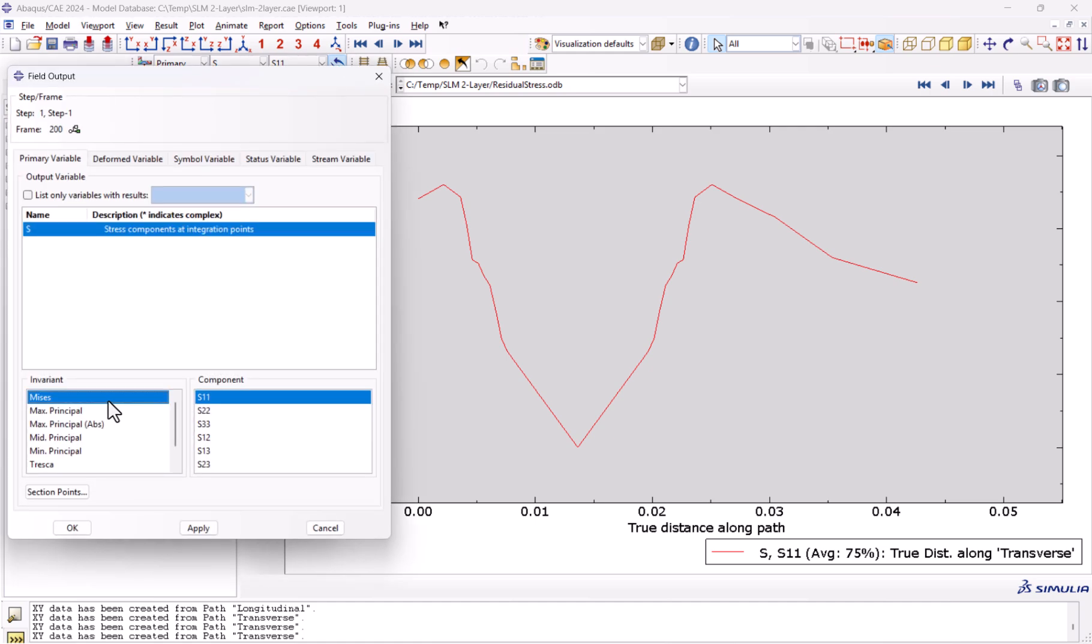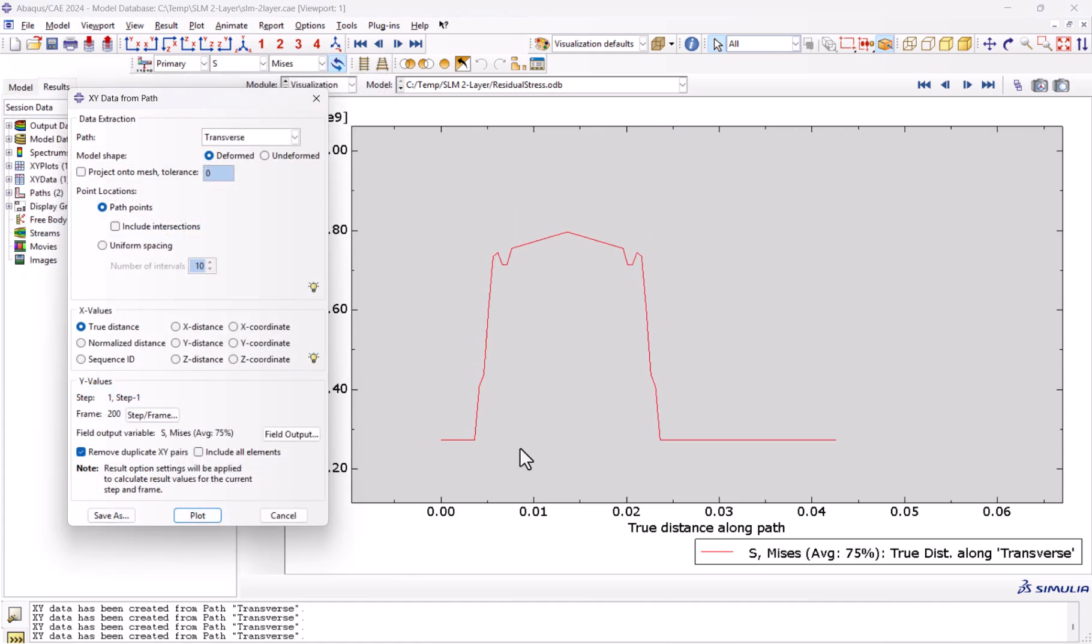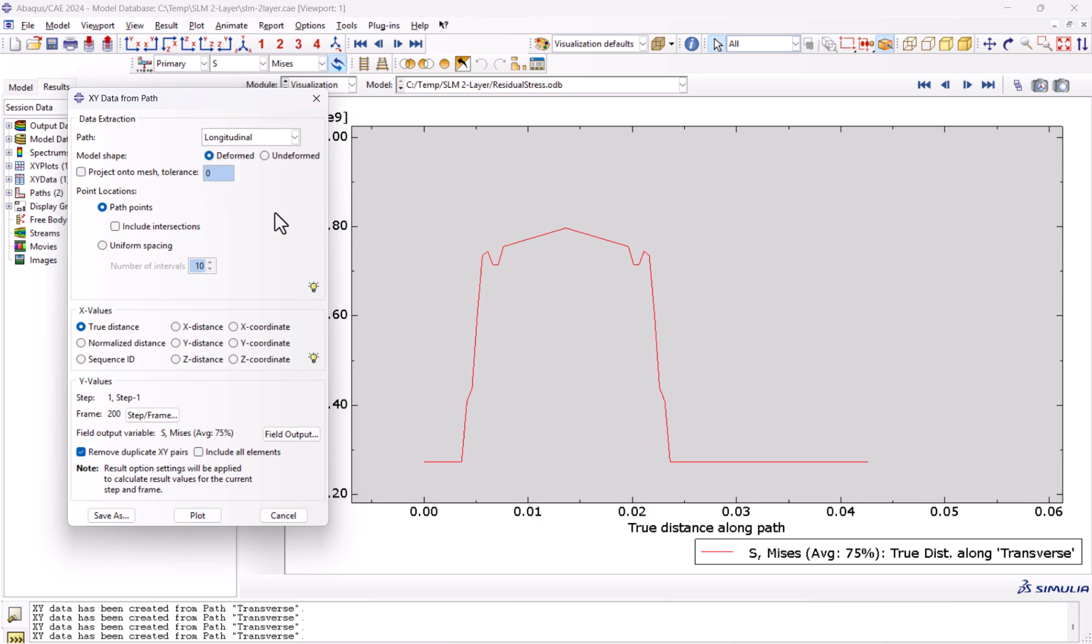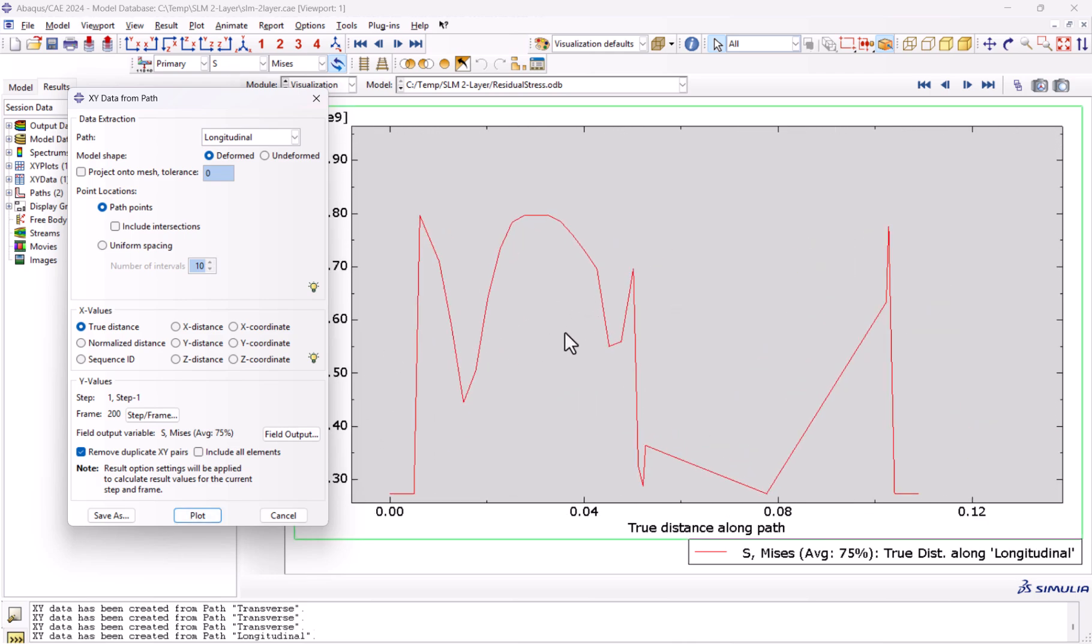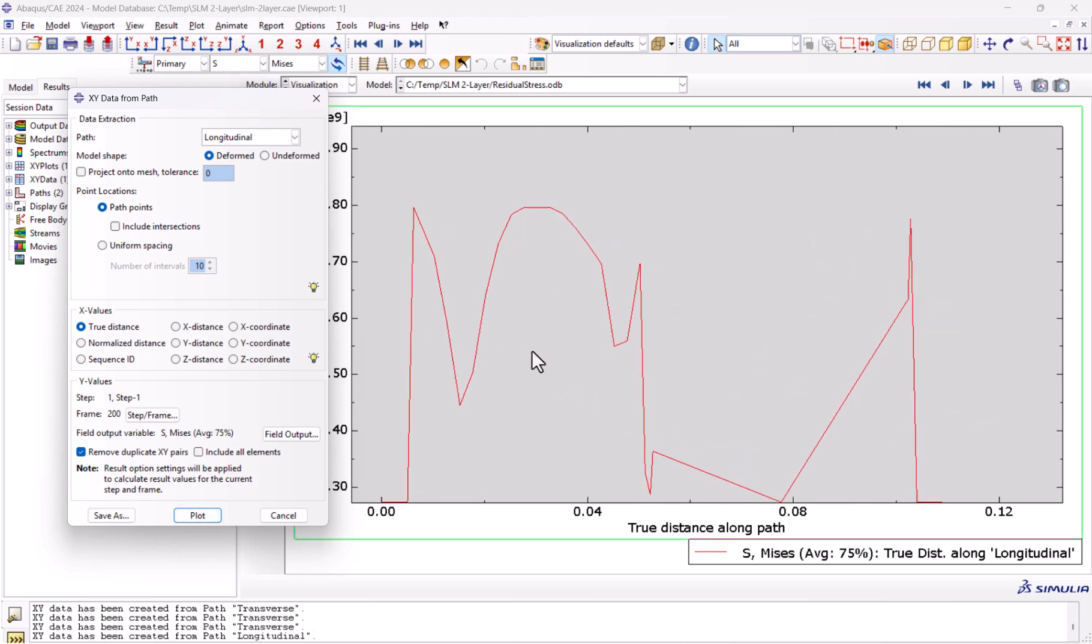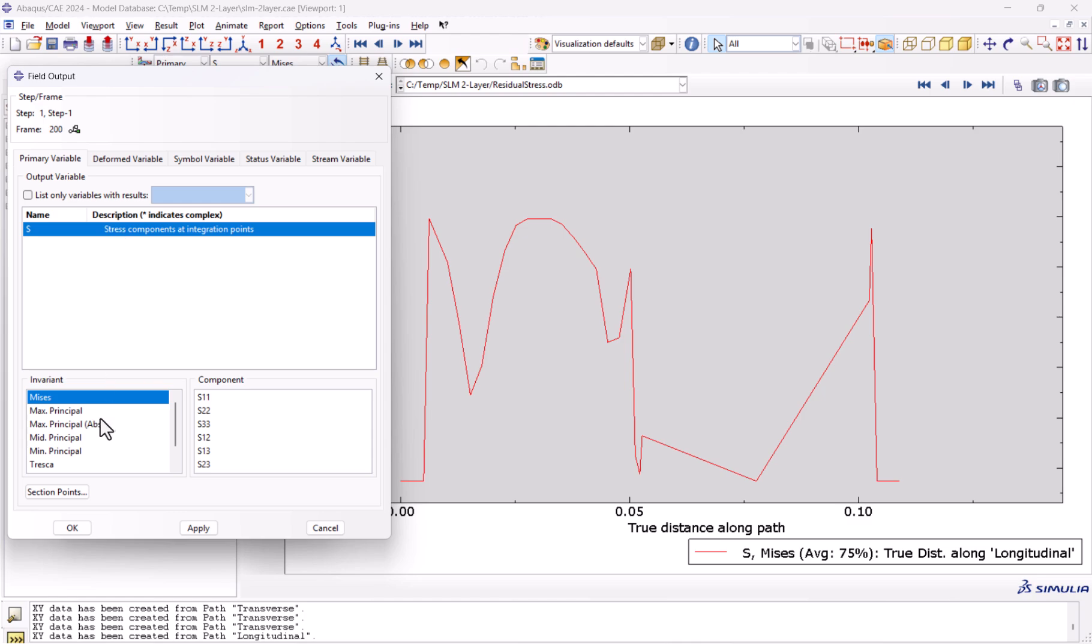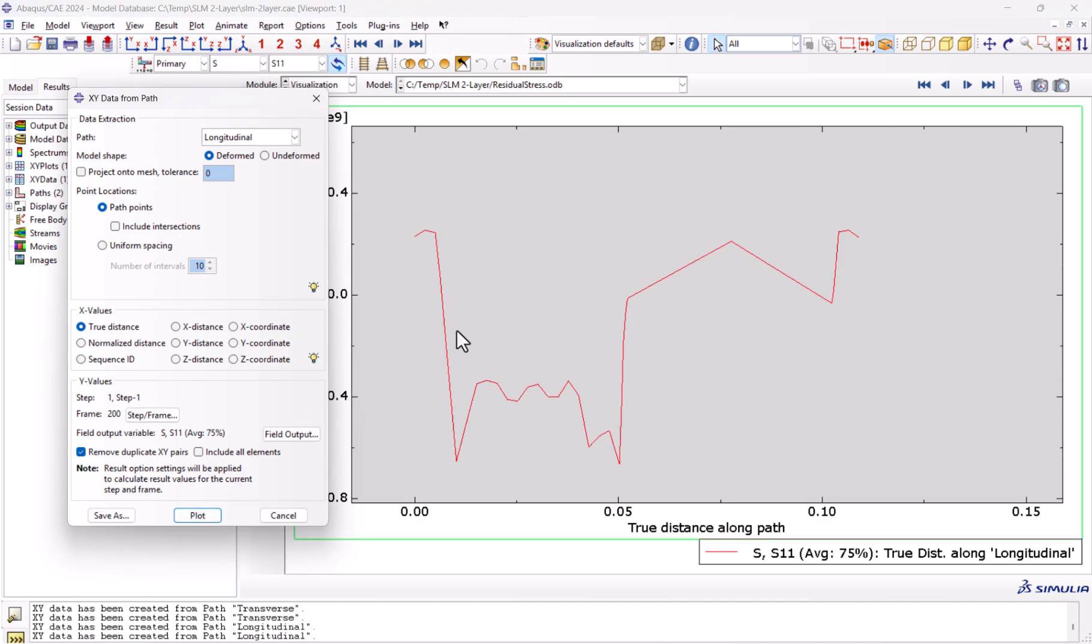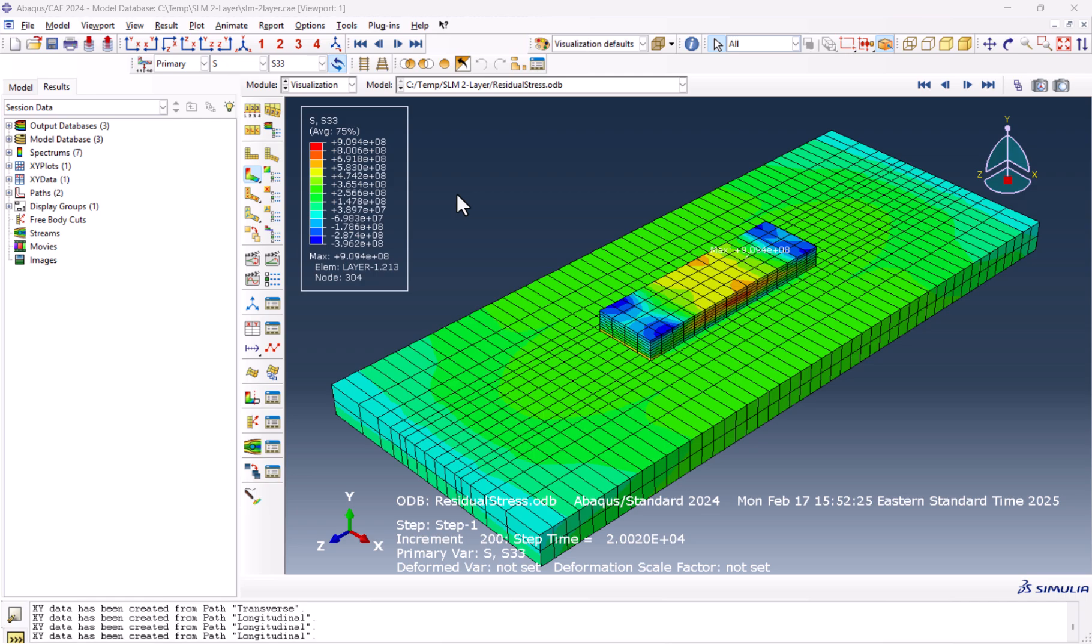We also can have the Mises stress, which looks like this. We can have the longitudinal one. We plot them. As you see, there's something like this. The shape is not ideal, but if we define the path accurately we can have a better result. The field output we can have S11 and plot. As you see here it goes down. What is clear in this scenario is that the curves follow a similar trend.